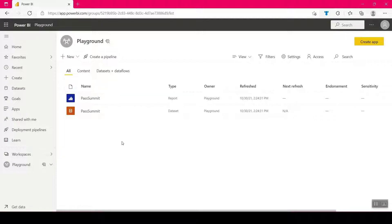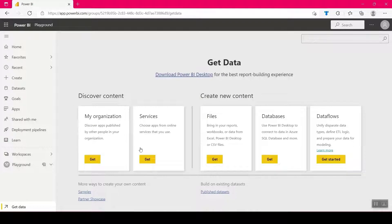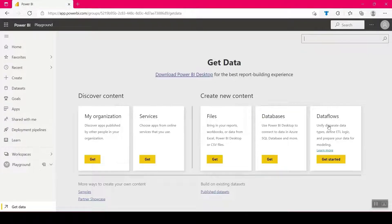Now I'm switching to Power Query Online, which is part of Power BI Service. I create a new dataset. You can build from already published datasets, services, or bring in files — for files, you need connected OneDrive space. For databases, you can connect to Azure or SQL databases. Data flows let you go beyond Azure and SQL to connect to any kind of source, just like Power Query editor — Postgres, MySQL, anything you want.